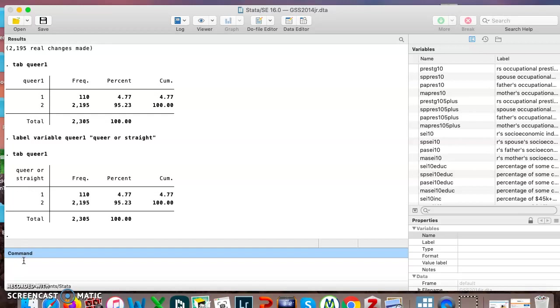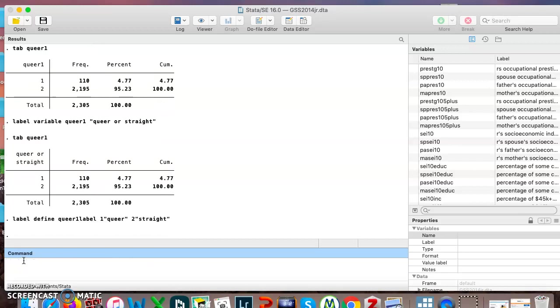Now the rest of this is a two-step process. You'll remember label define, this time we'll say queer1 label, one queer, two straight, hit enter. Okay, step two.